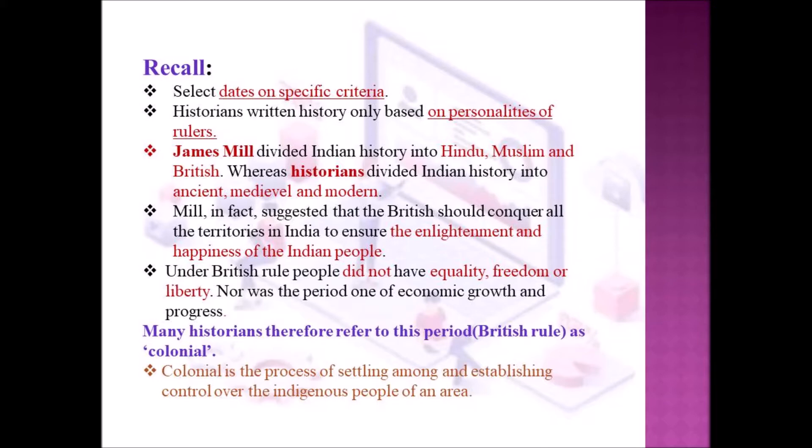Then we looked at the lifestyle of people and the events that happened in their life. James Mill divided Indian history into Hindu, Muslim and British, whereas historians divided Indian history into ancient, medieval and modern period.